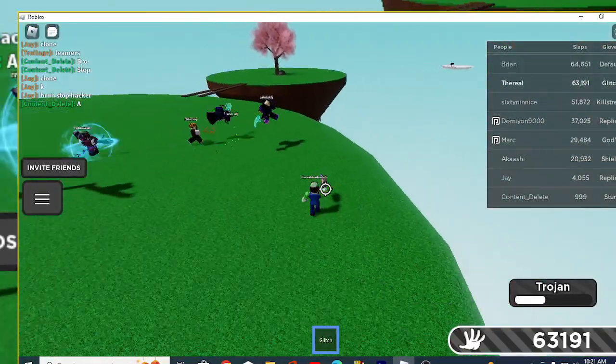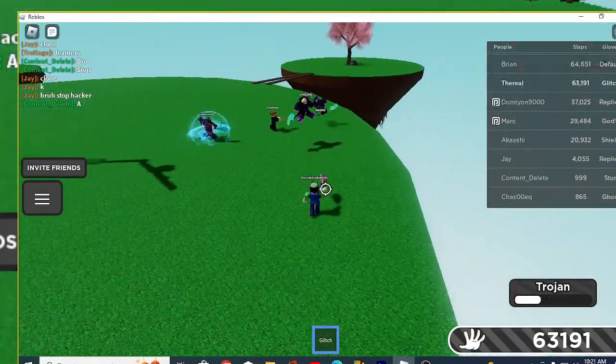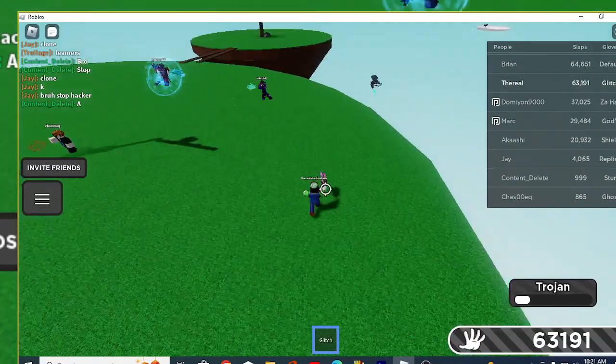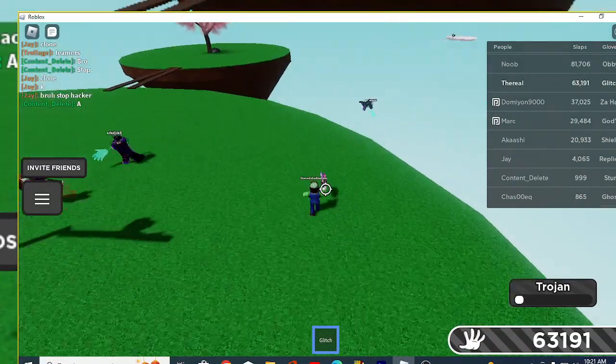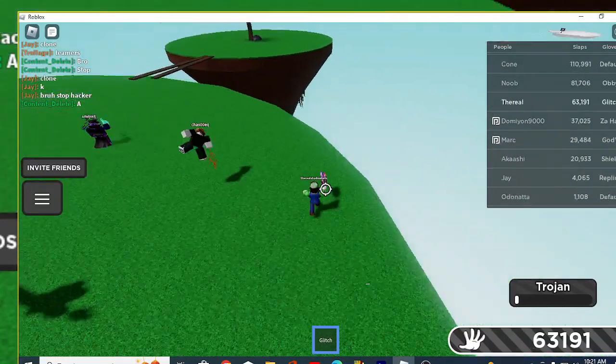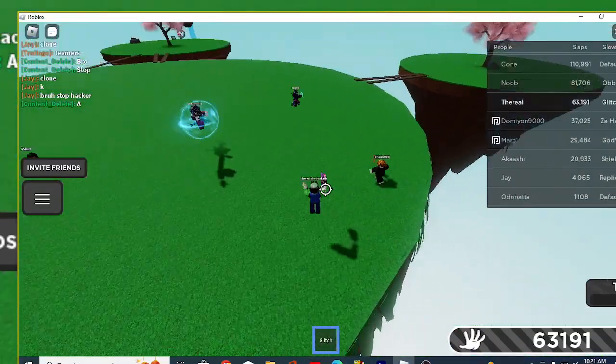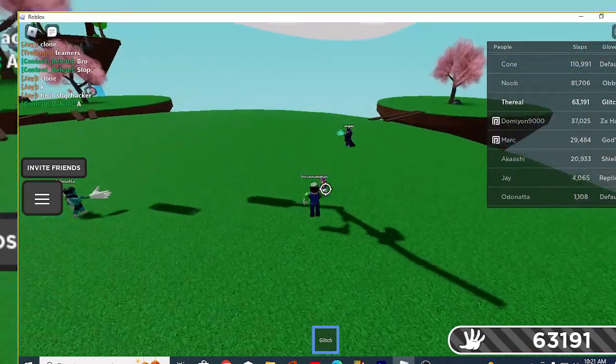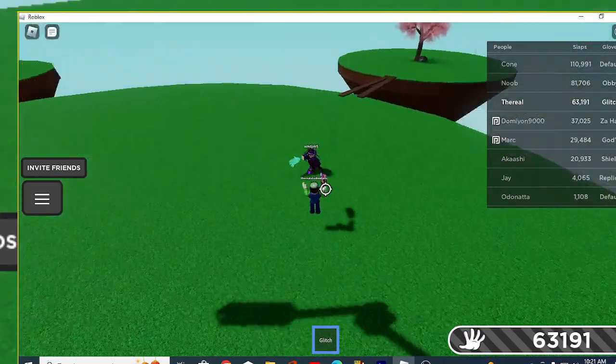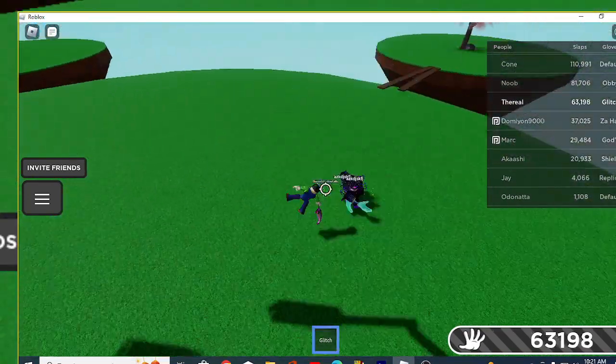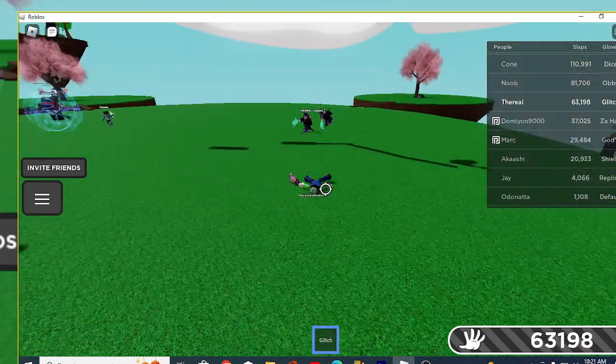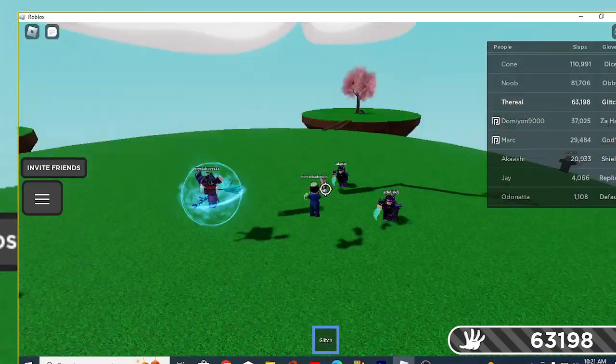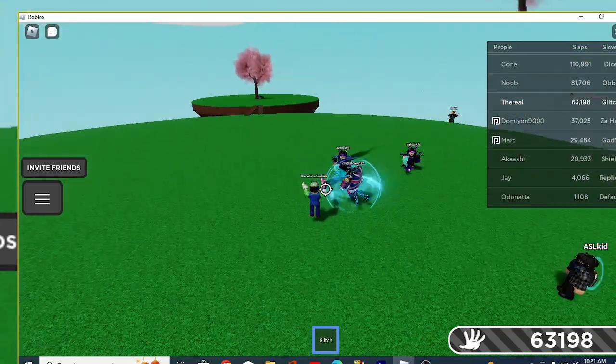I think I'm actually dumb bro. Even his clone is hacking, yes his clone is literally hacking.